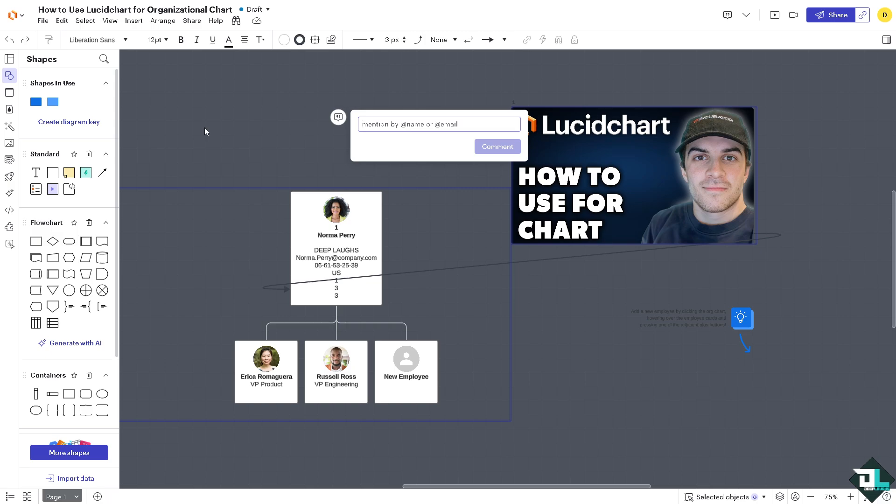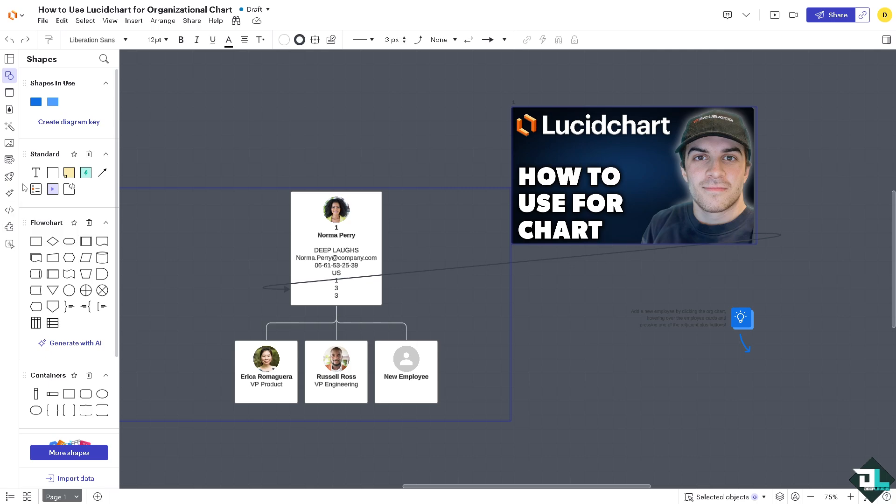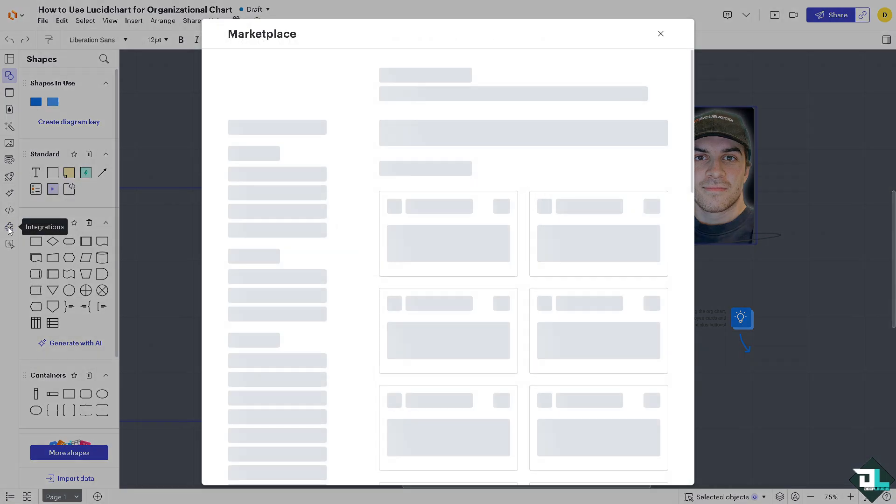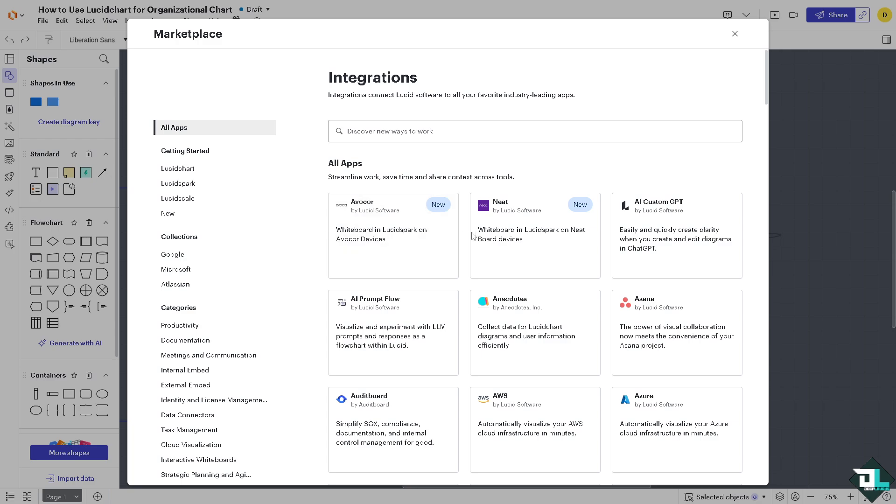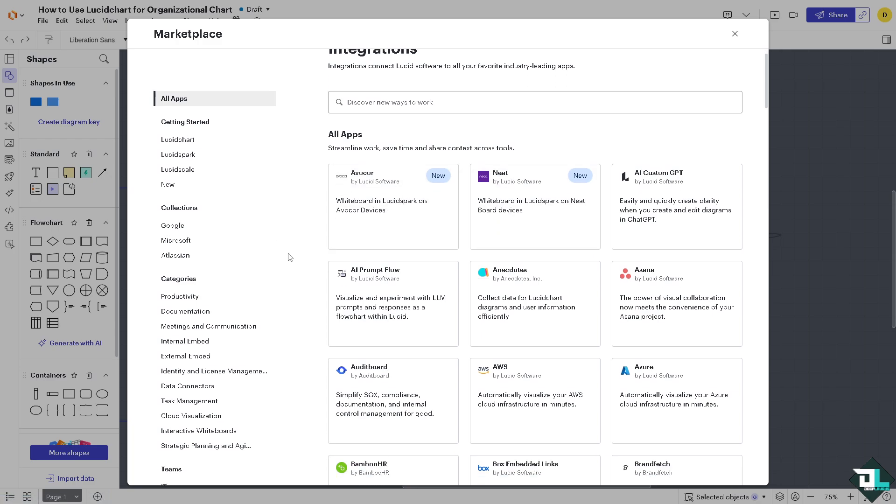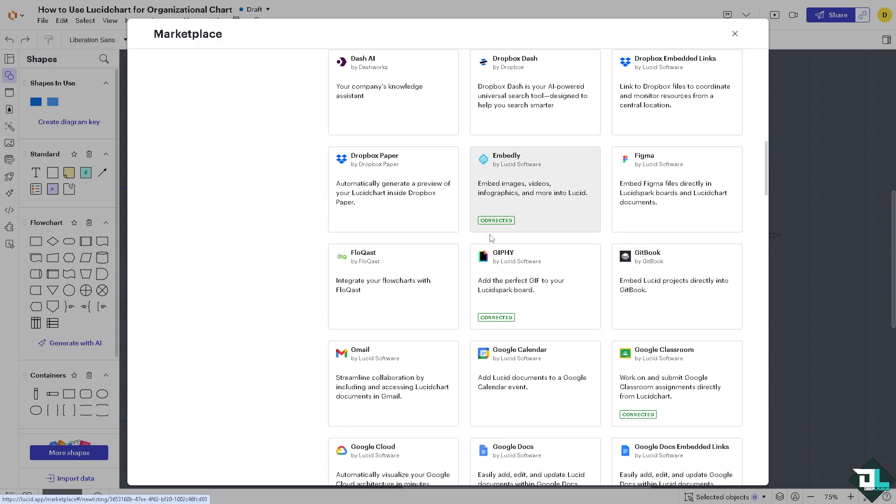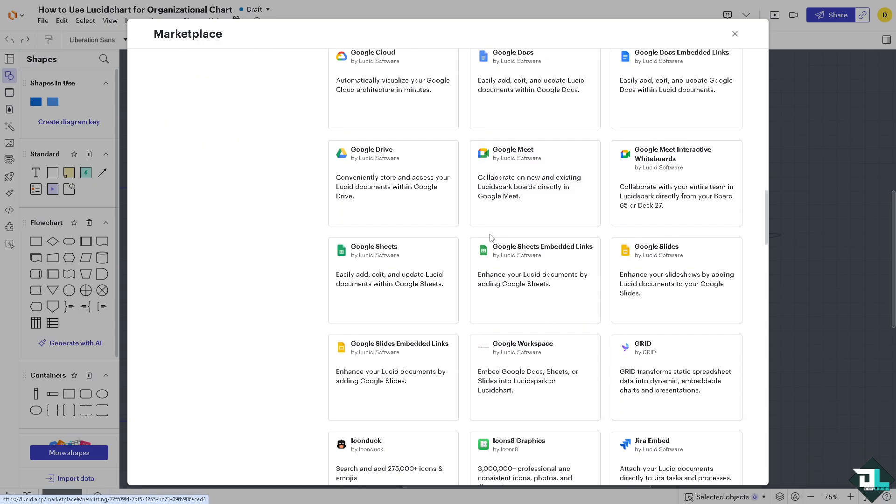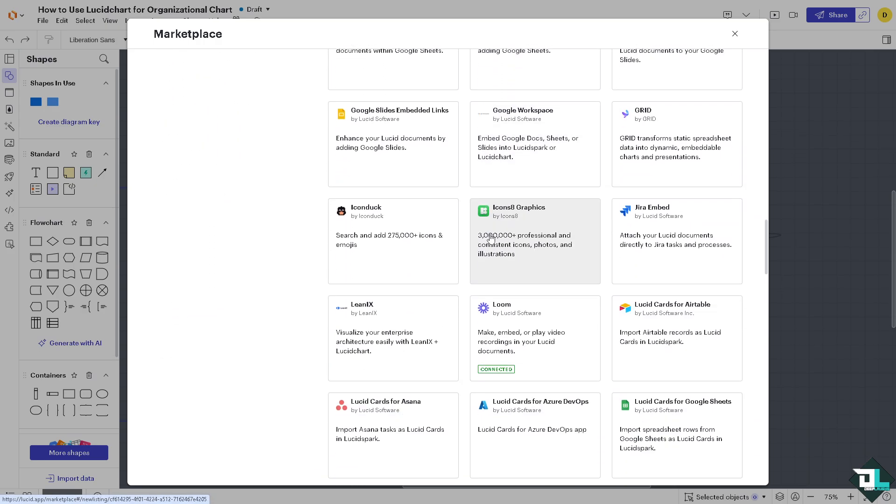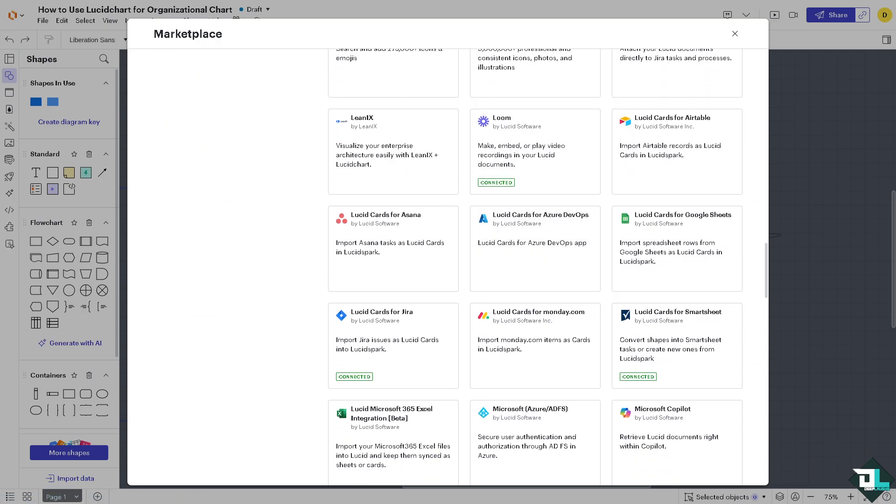In the market. And again, in this section where it says integrations, you can import data for automation. You can use all these third-party tools to make your workflow easier and automated. And that's it for today's video. Thank you so much for watching, we will see you in the next one.